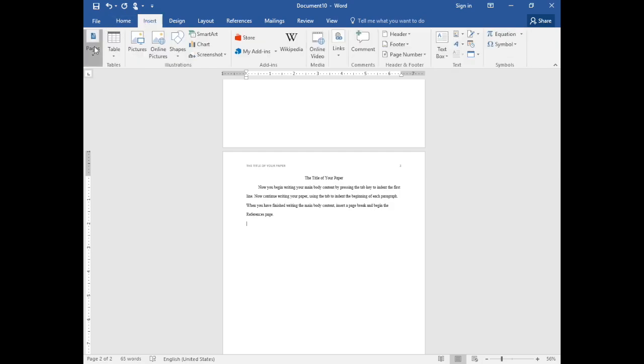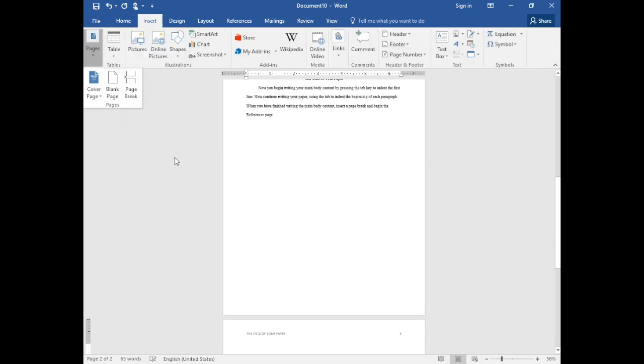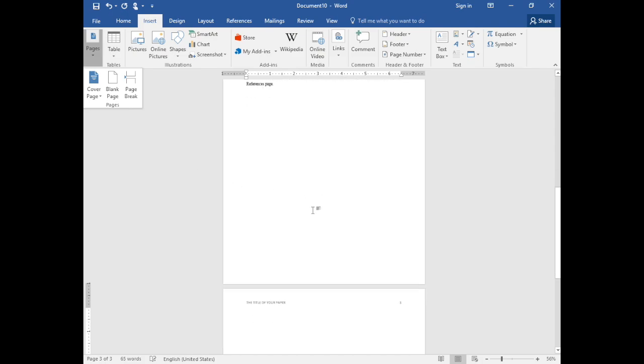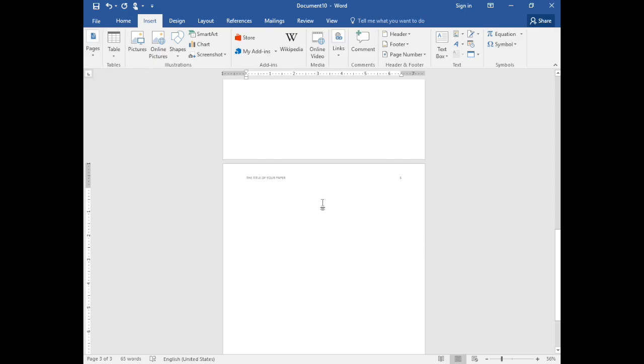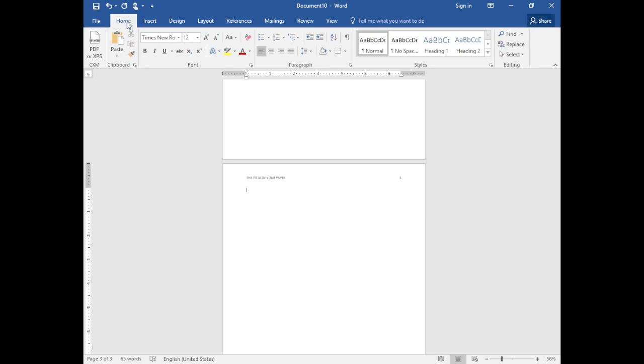insert another page break and we'll create your references page. On the references page, change the alignment to centering by selecting home and center. Then we'll type the word references and begin entering your references.